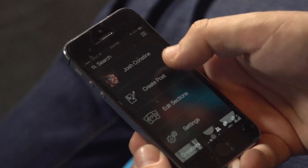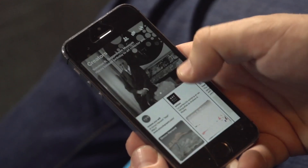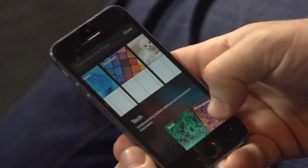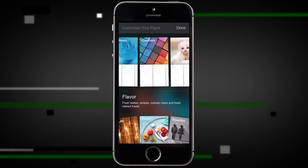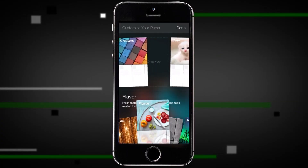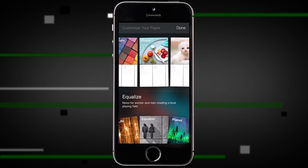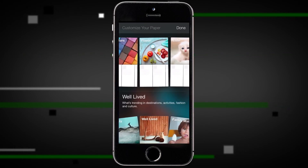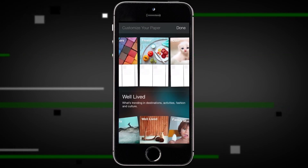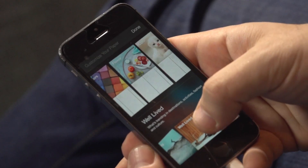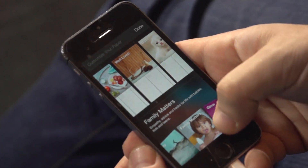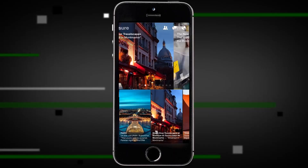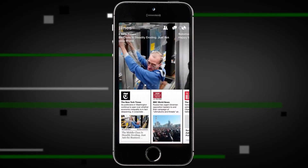If you want to add new sections, you can just pull down and open the edit sections tab. You'll get a little carousel of different types of content that you can pull up into the top to add it. So if I like food, I might add the flavor section, whereas if I want more home decoration and fashion stuff, I might pull up Well Live, which is kind of like Pinterest. Then you can see that each of these sections is at the top of my paper.